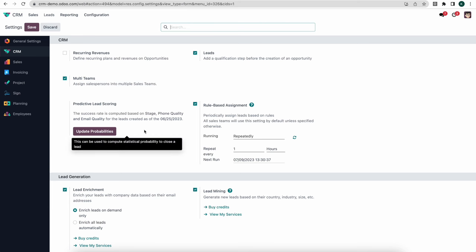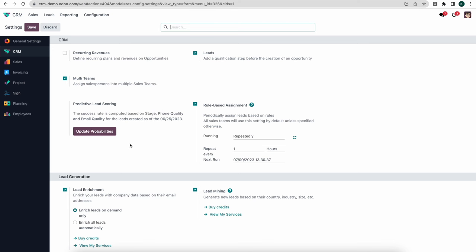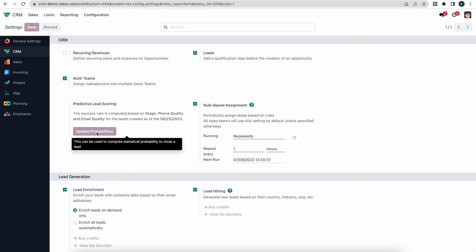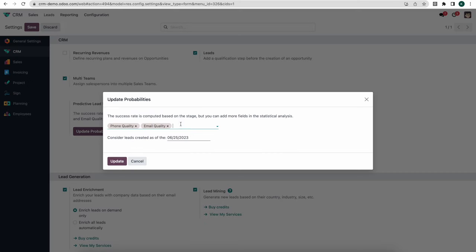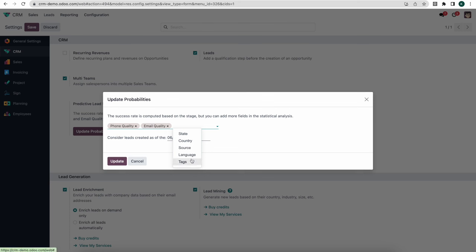On predictive lead scoring, using our history of closed leads, Odoo can predict the probability of how likely a lead is to close. If we click on 'Update Probabilities' we can set different options based on historic data. The system will analyze leads based on their phone quality, email quality, state, language, source, country, or tags that are manually set on the leads in order to determine the likelihood of those leads closing.